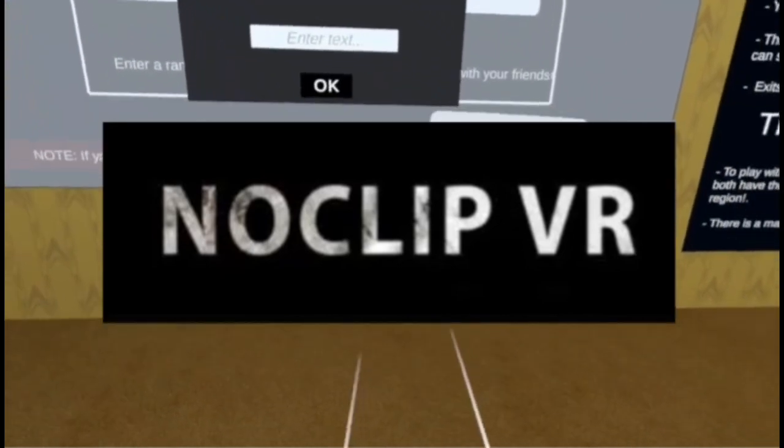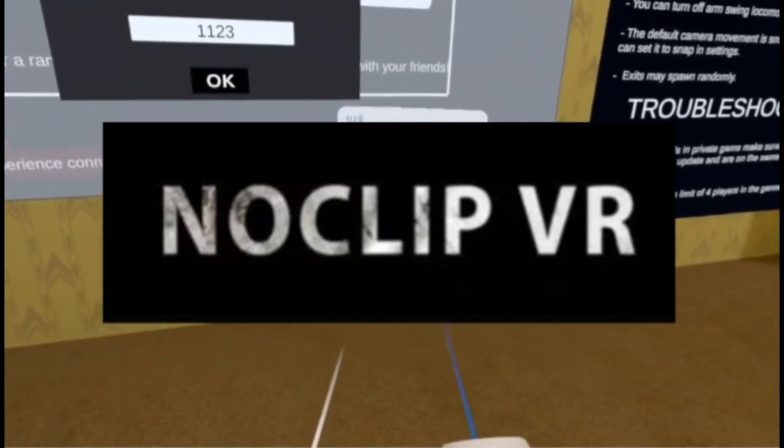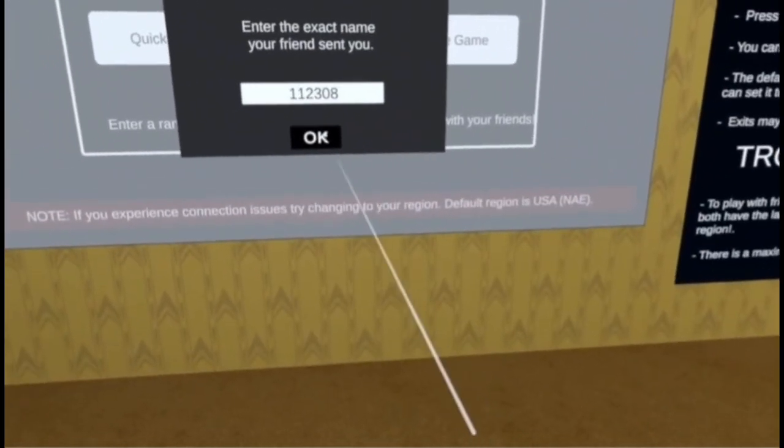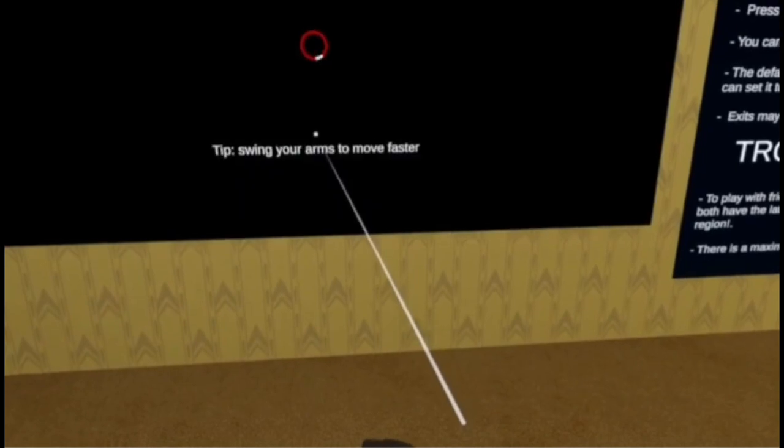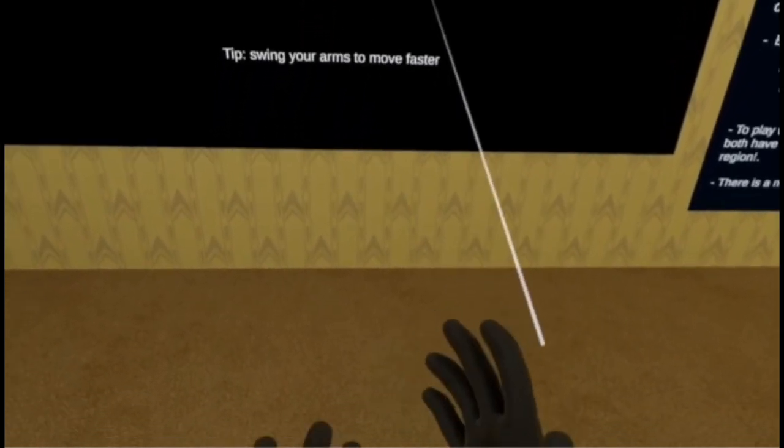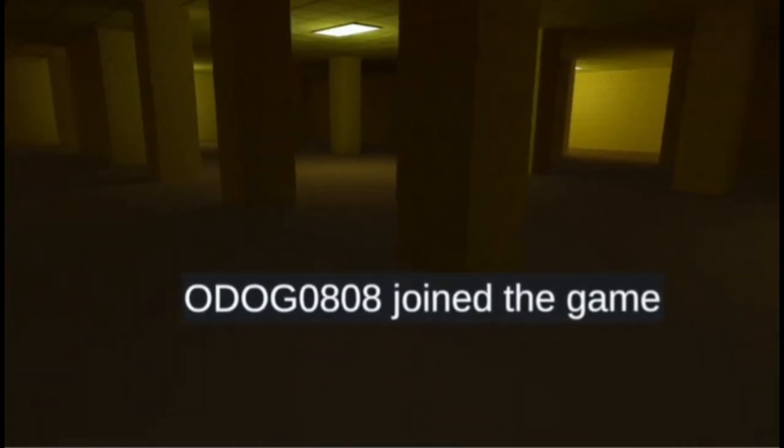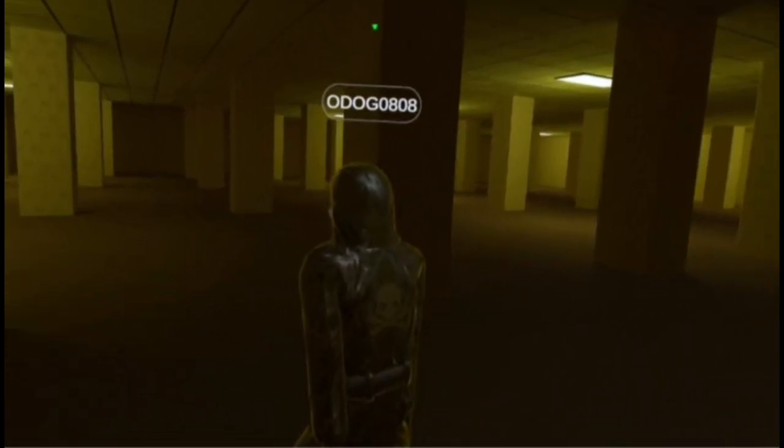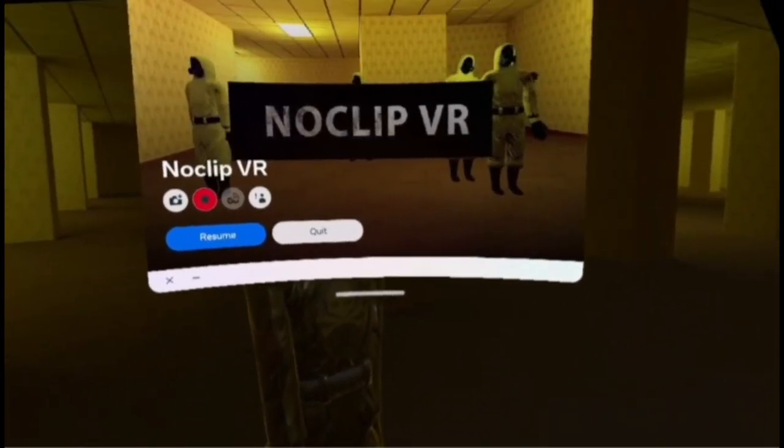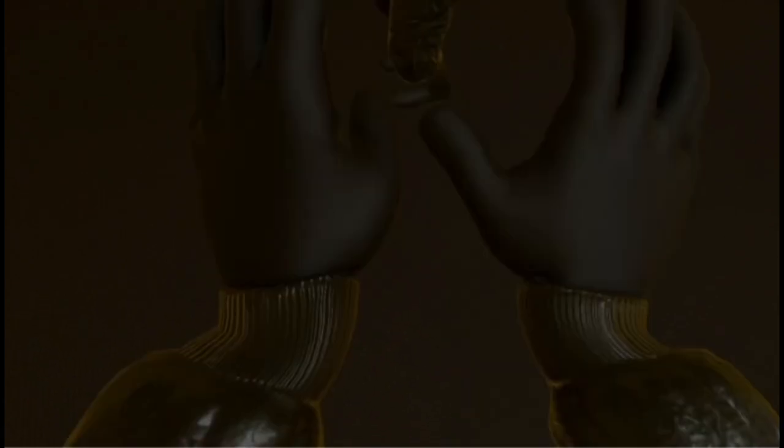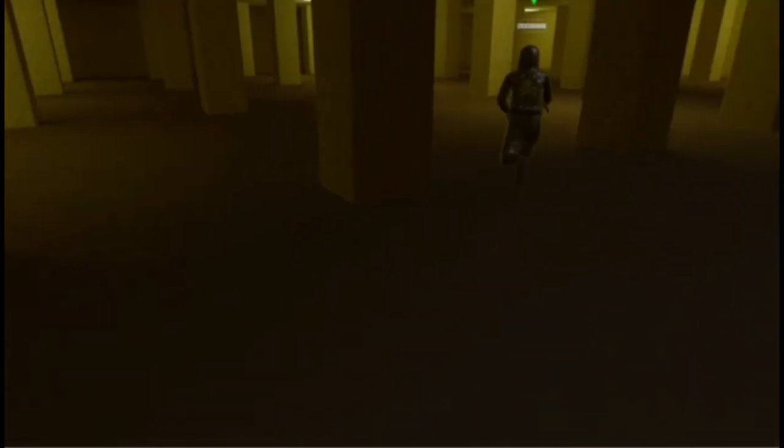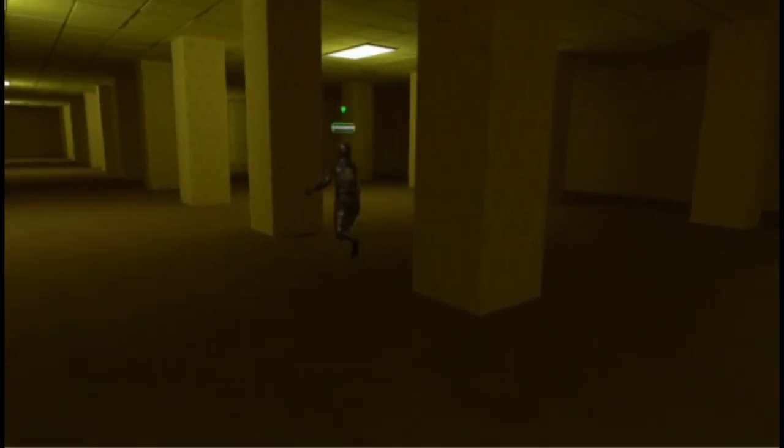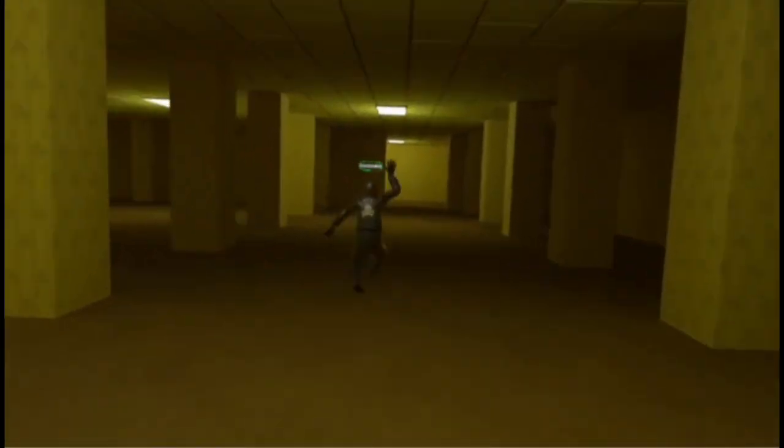All right, tell me when you're making it. Yeah, I'm in. Pillar room, pillar room. So, this way.